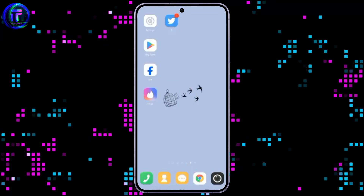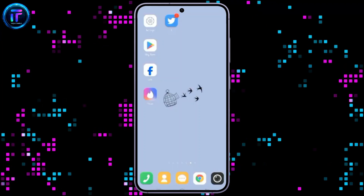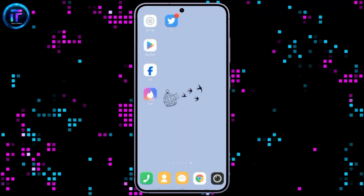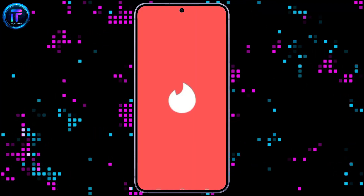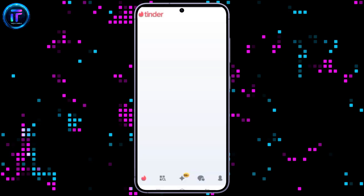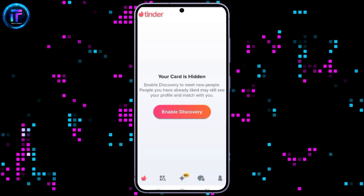Welcome to Tech It Simple. I'm back with another quick and easy tutorial video on how to change the show me options on Tinder.